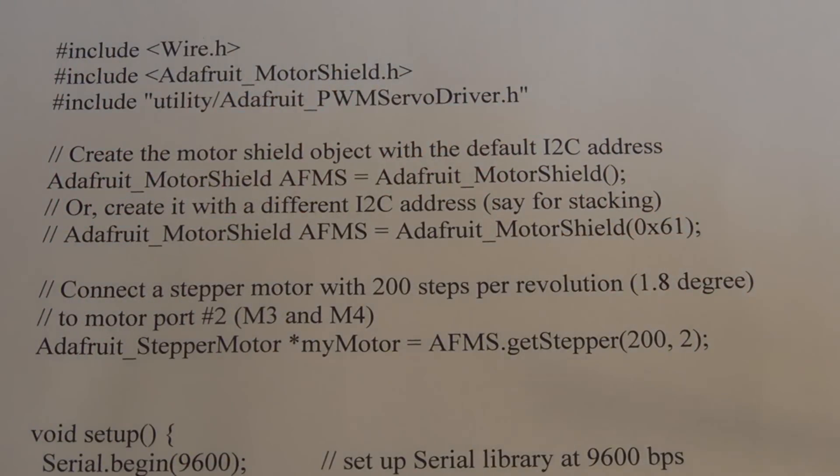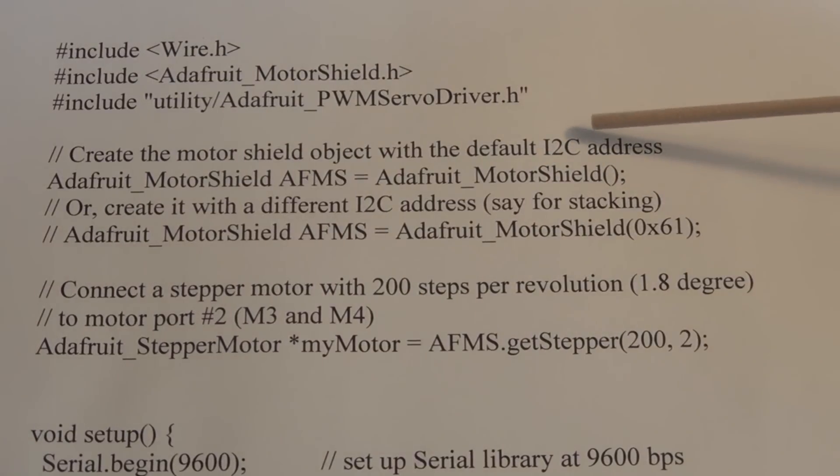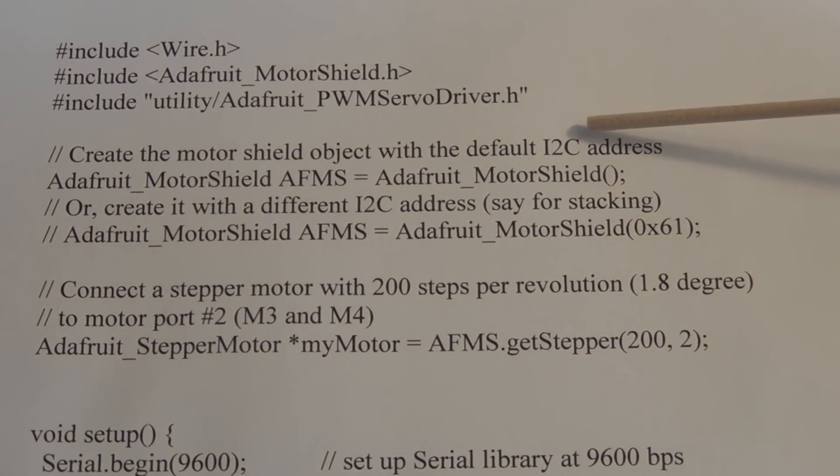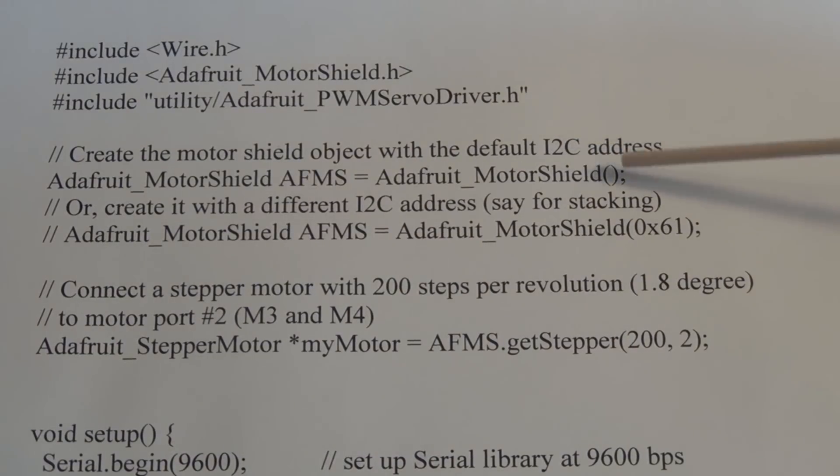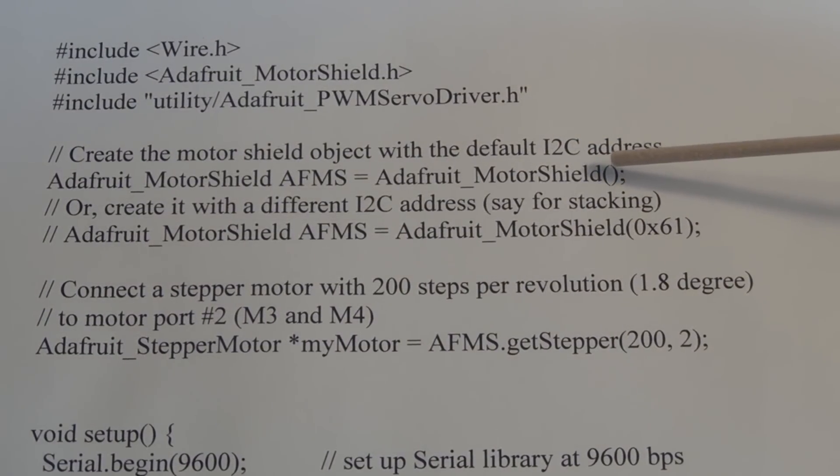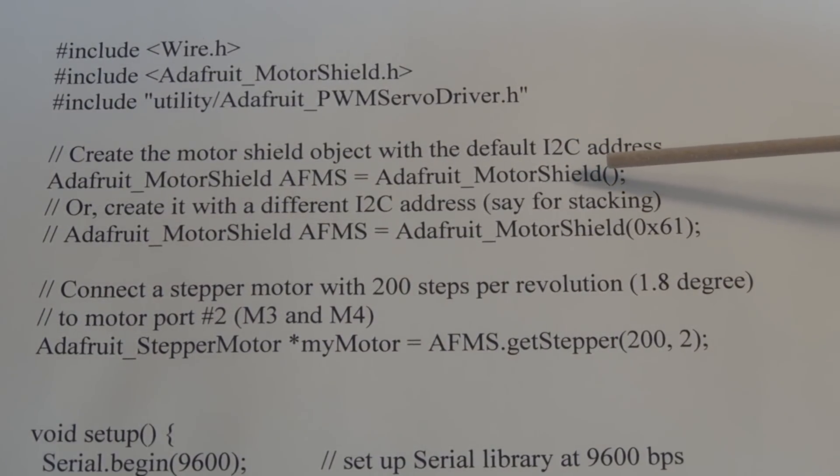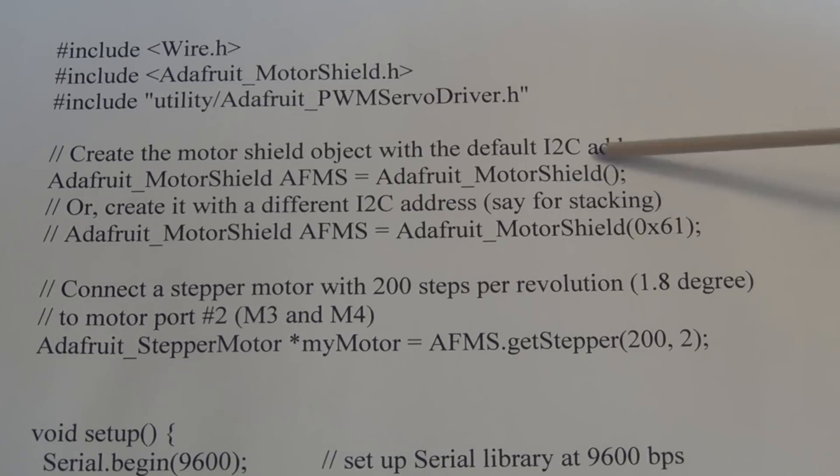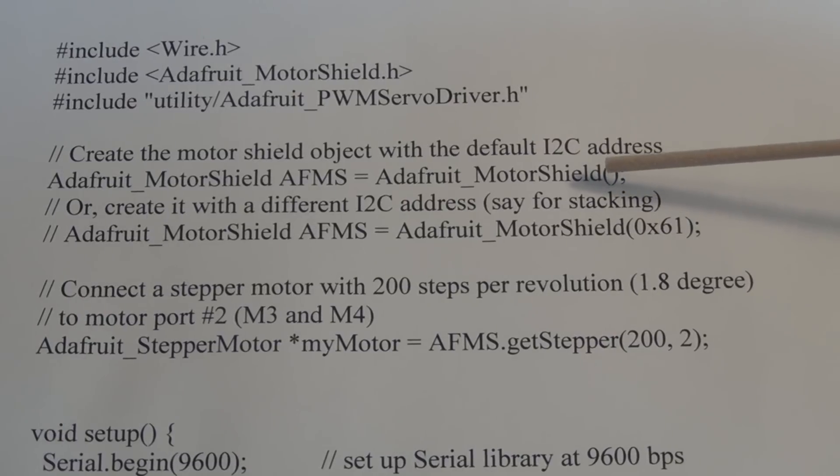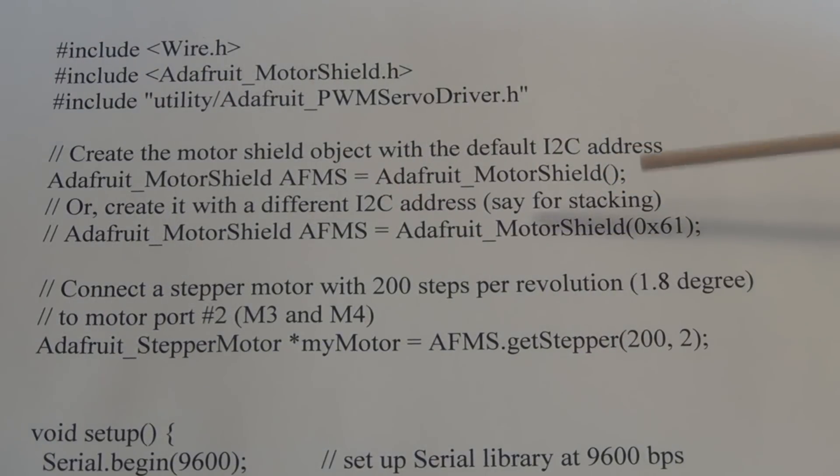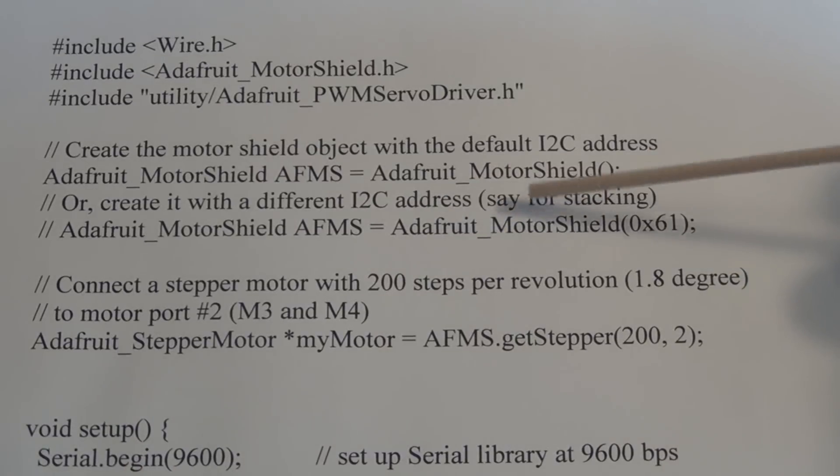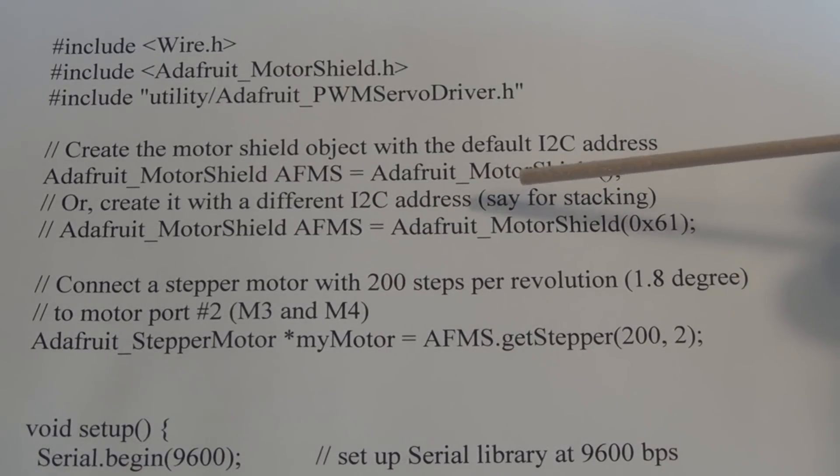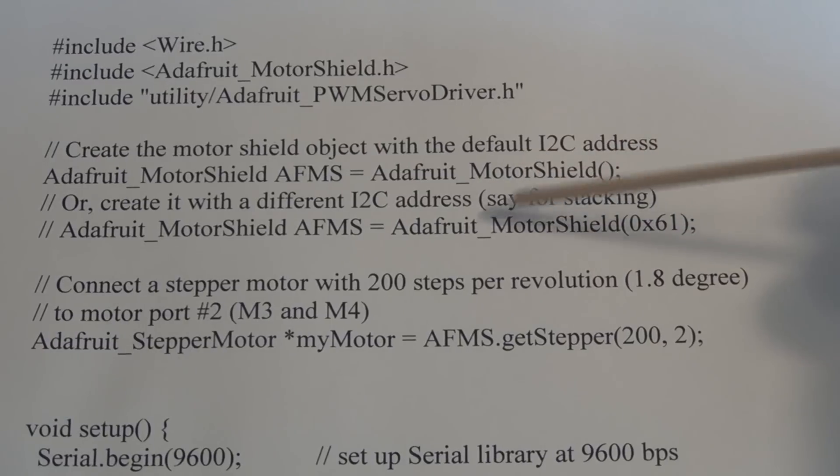Then you create a motor shield object with a default I2C address. I guess you don't have to include an address as a default when you just have the one shield and none of the pads have soldered bridges on them to change the address. If you were to stack another motor shield, you would have to change that address to talk to it.